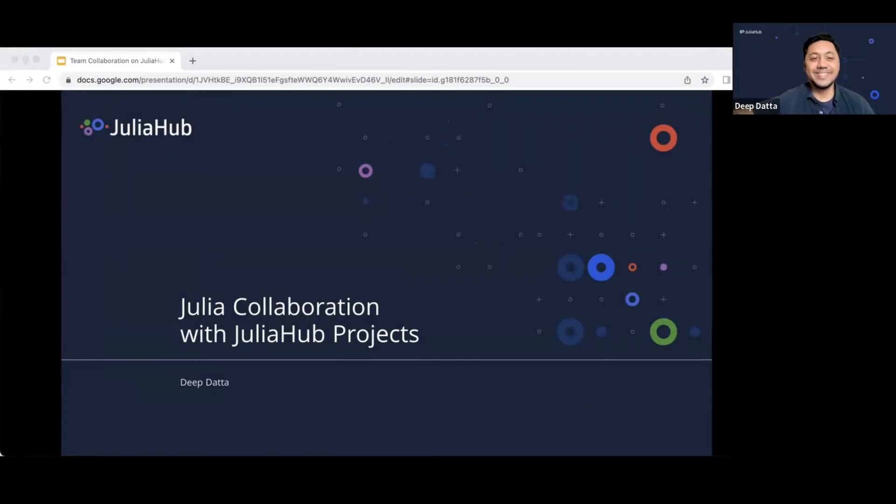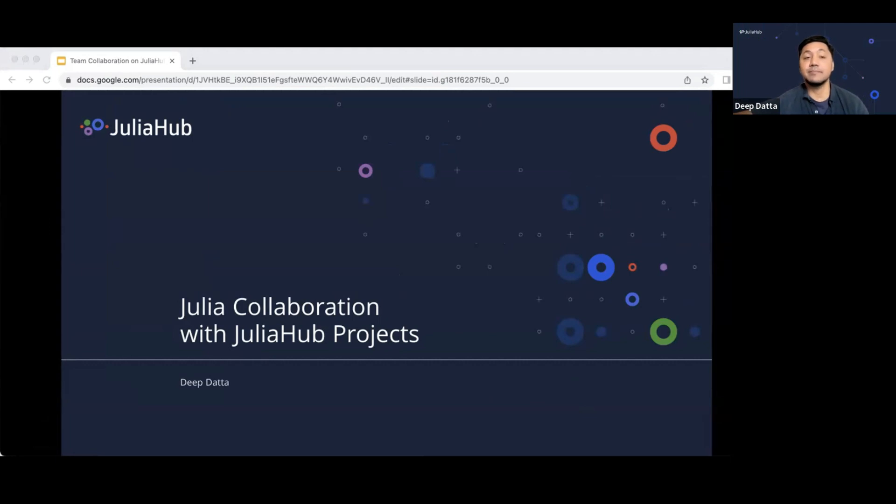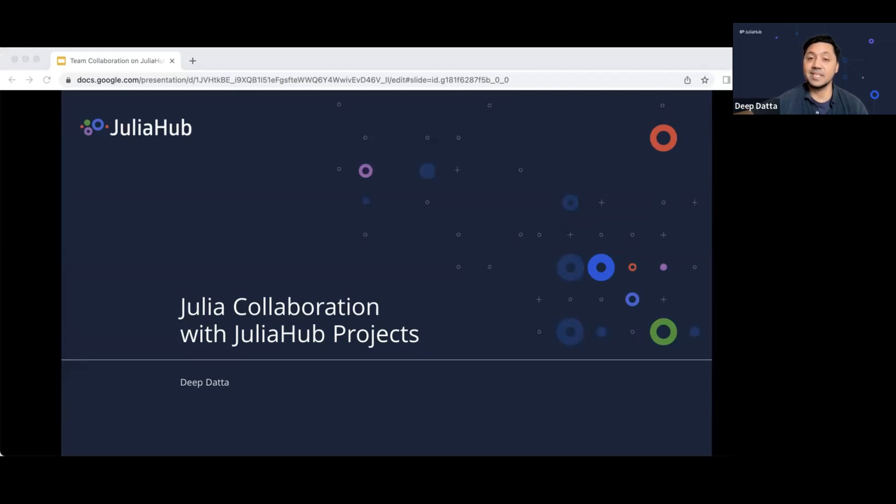All right. Hi, everyone. Welcome to the webinar today. So if you're joining us, you probably know something about Julia, the language, but many of you may not have used JuliaHub. So really what I want to show you is a little bit about what JuliaHub is, and then I'm going to talk about the collaboration features that is going to be part of the demo today.